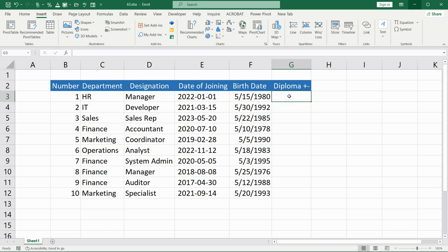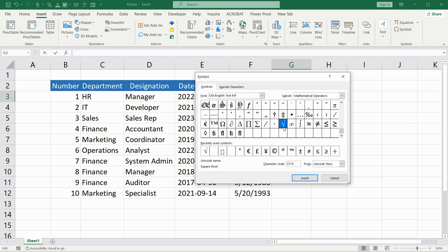There are two ways to do this. The first way is very simple but I think it's not that useful, but I will show you. You can go to the Insert tab, then check Symbol and find the symbol up here.